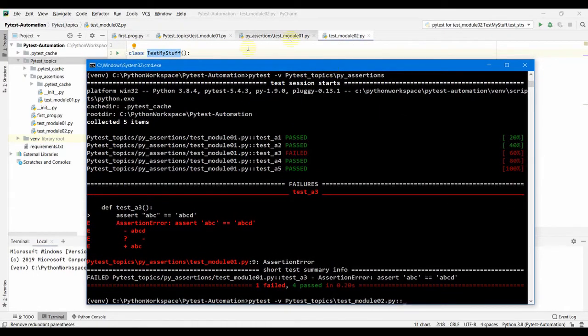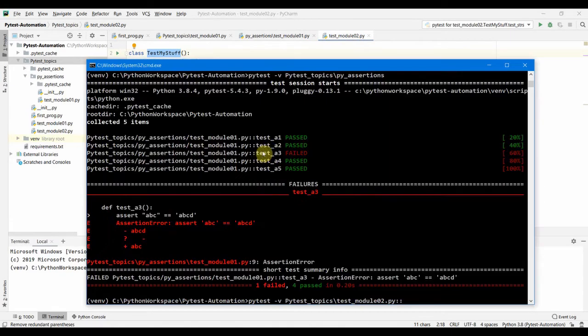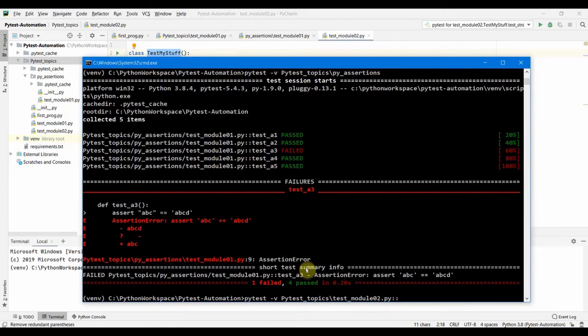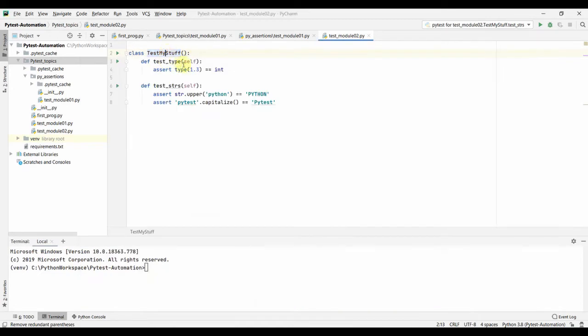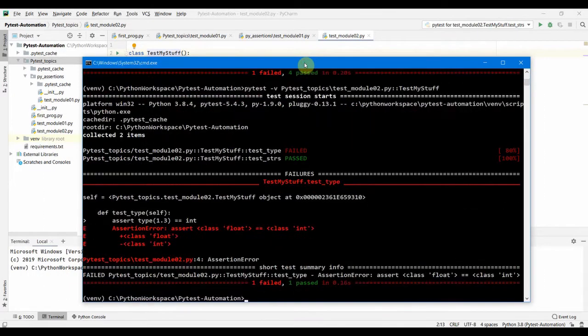Let me show you. You can do like this: the whole path to the module or the file and you can put the class name. This is going to run only the tests which are inside this class. There are only two tests here so it's going to run only those two tests. You can see those are the only two tests which got ran for this session.